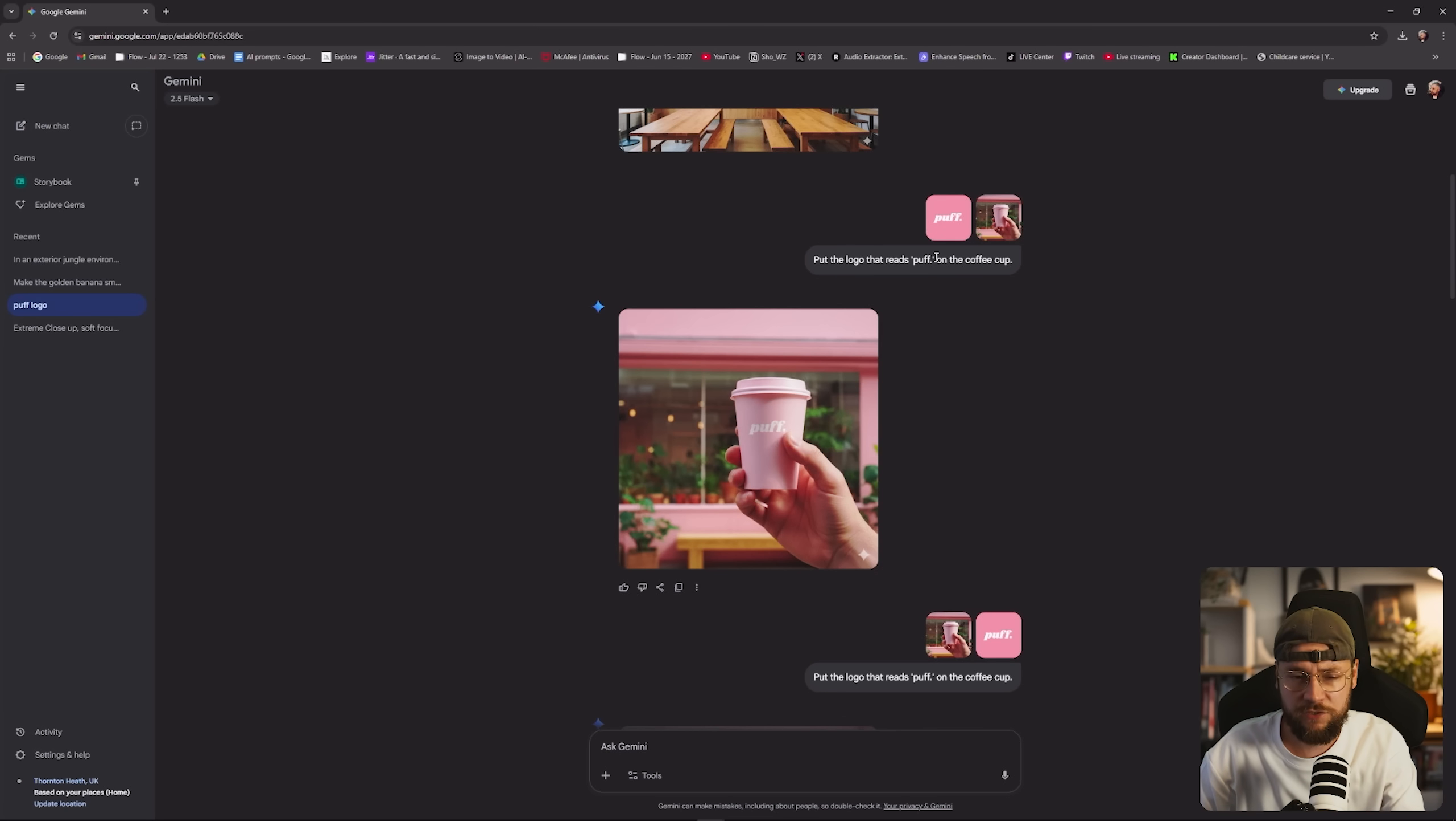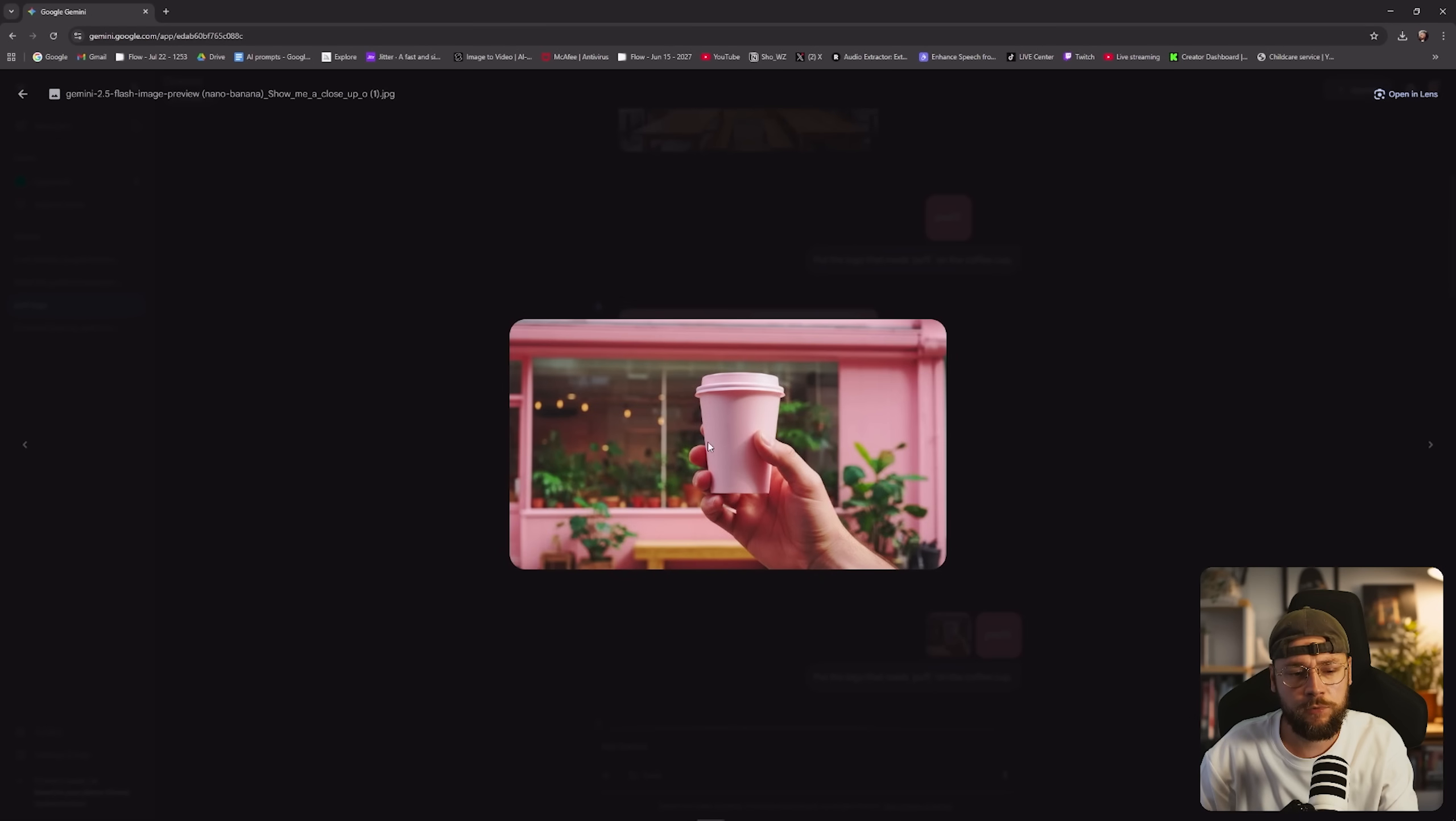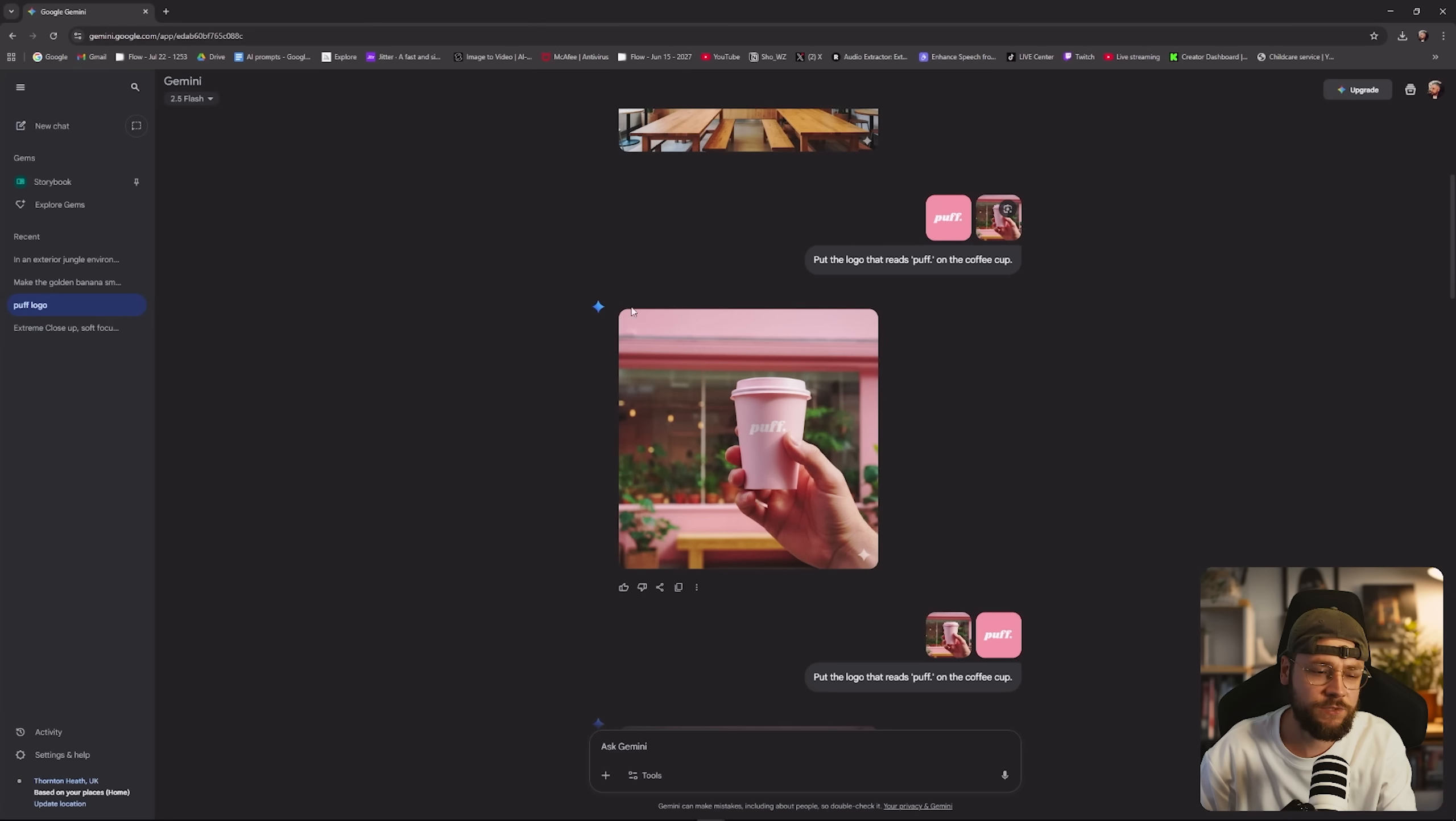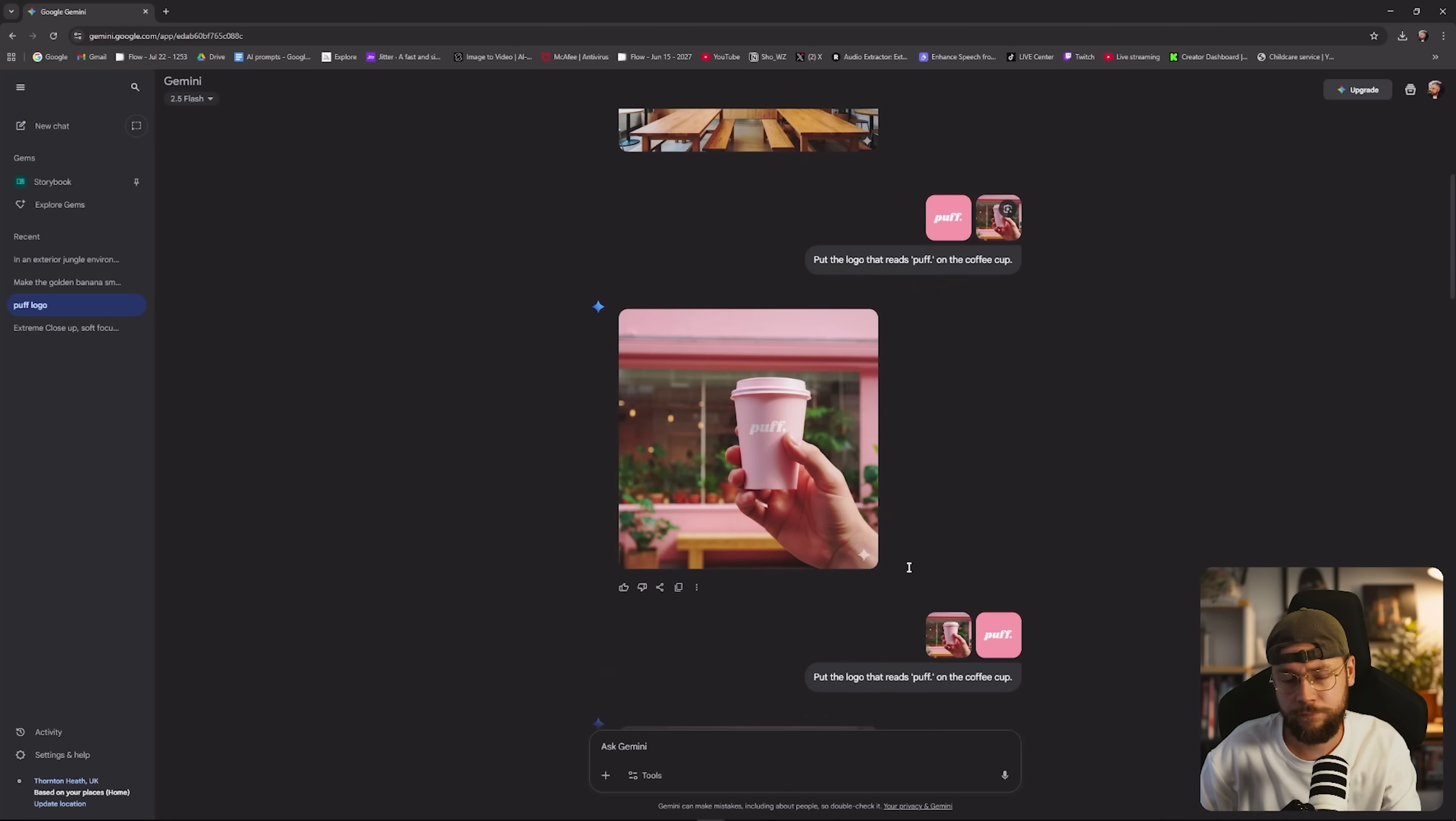So for instance, you would upload your one by one logo first, you would then upload your 16 by 9 image, and that will ensure that following your text prompt, Gemini is going to output a 16 by 9 as well. So in this case,